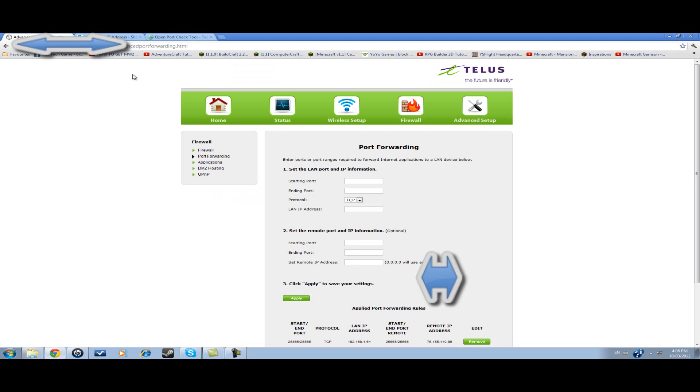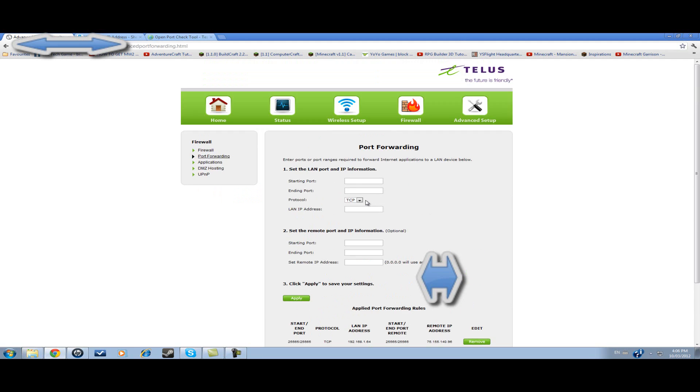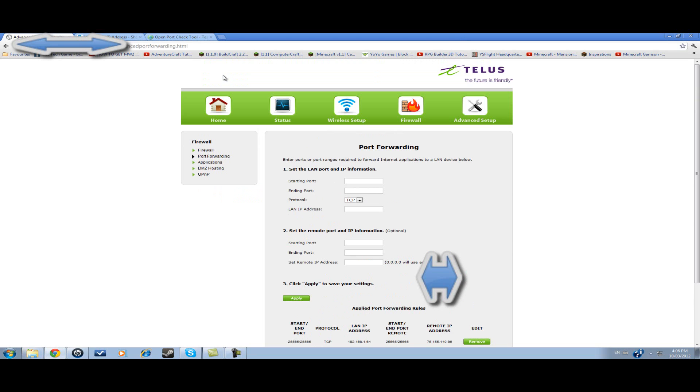Because I have the new TELUS High Speed setup here. As you can see, it's a new setup website. If anyone else has this, please help me. Please give me a step-by-step tutorial in a private message.